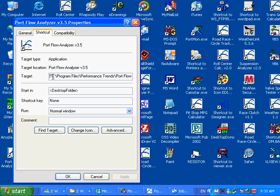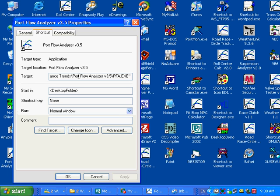You can see it's on the C drive, under the Program Files folder, and then under that it's a Performance Trends folder, and then under that it is the Portflow Analyzer V3.5 folder, and then finally it's the executable program, PFA.exe. So you may have to write this down, or you could copy this and paste it to Notepad to have this. It's Program Files, Performance Trends, Portflow Analyzer V3.5, and then the actual program.